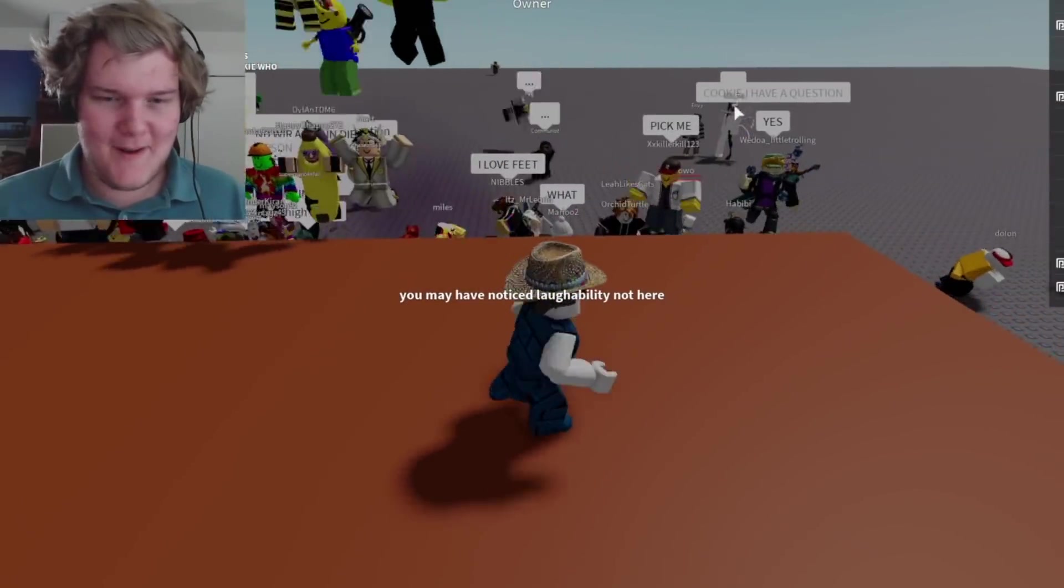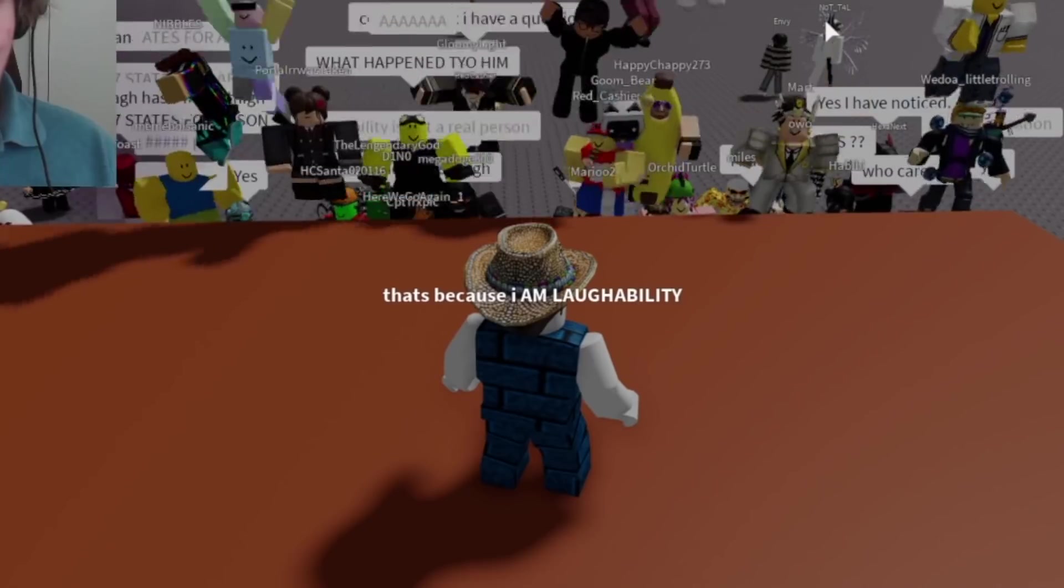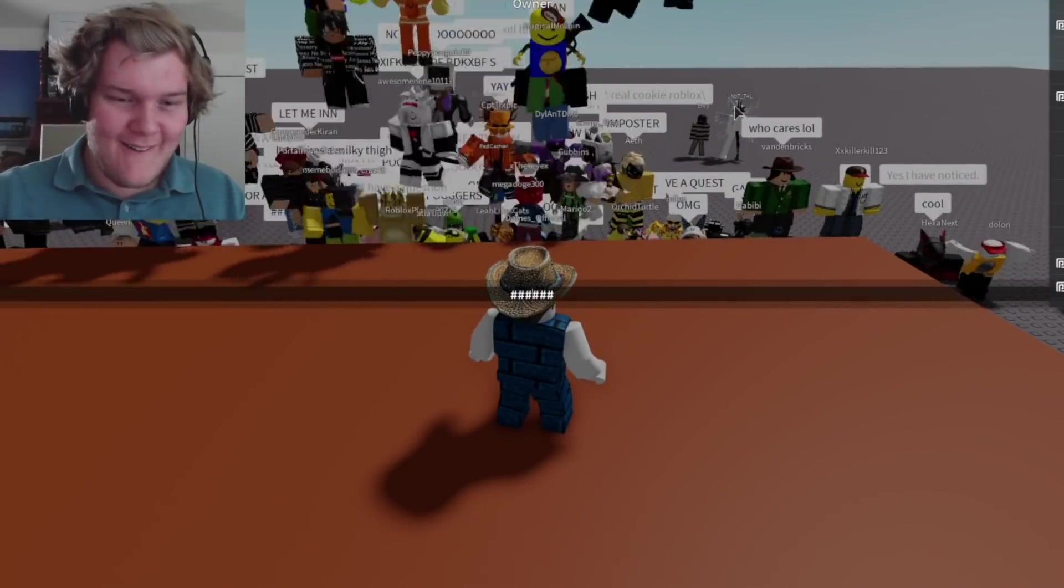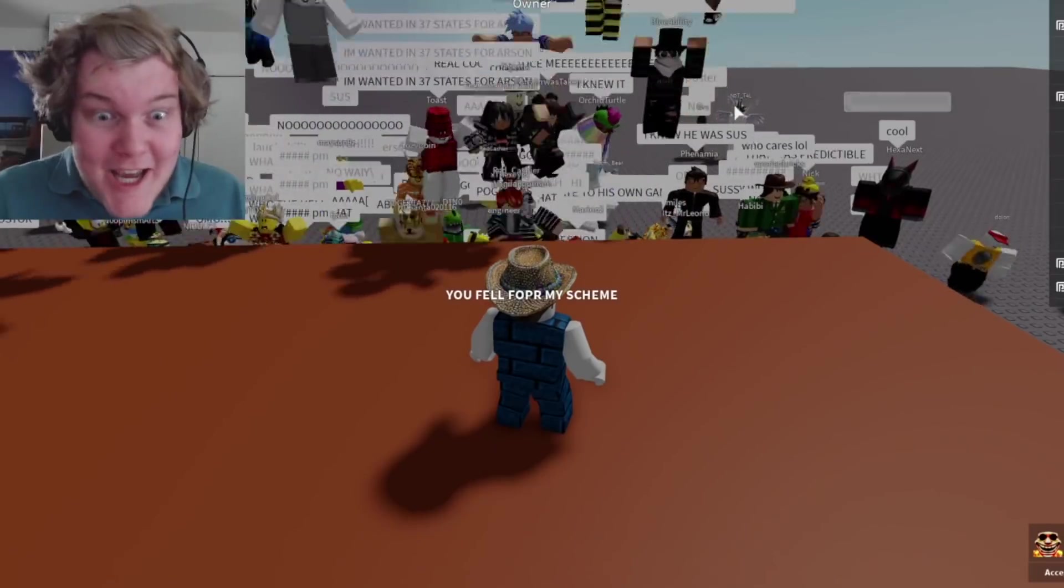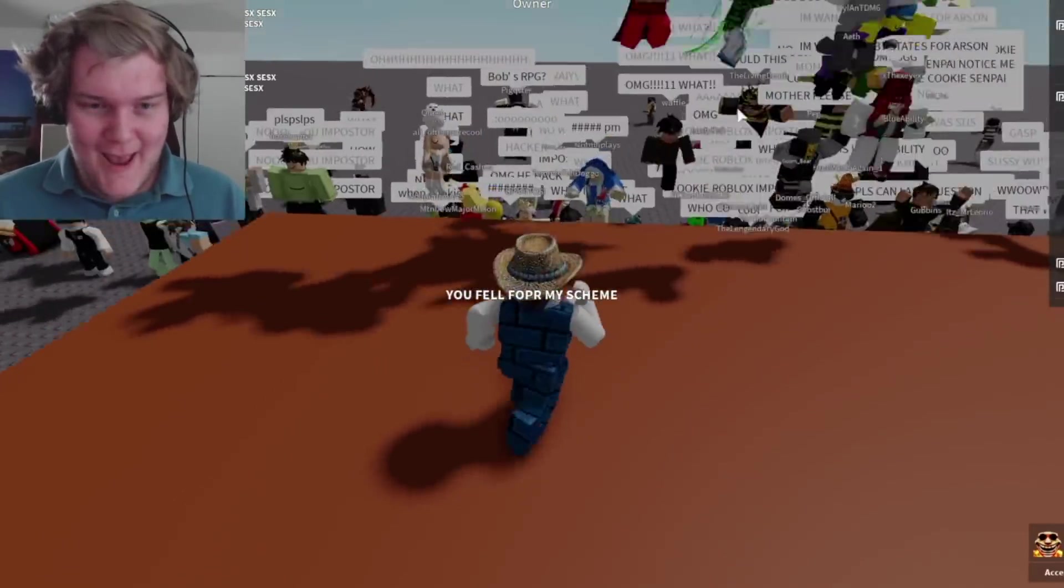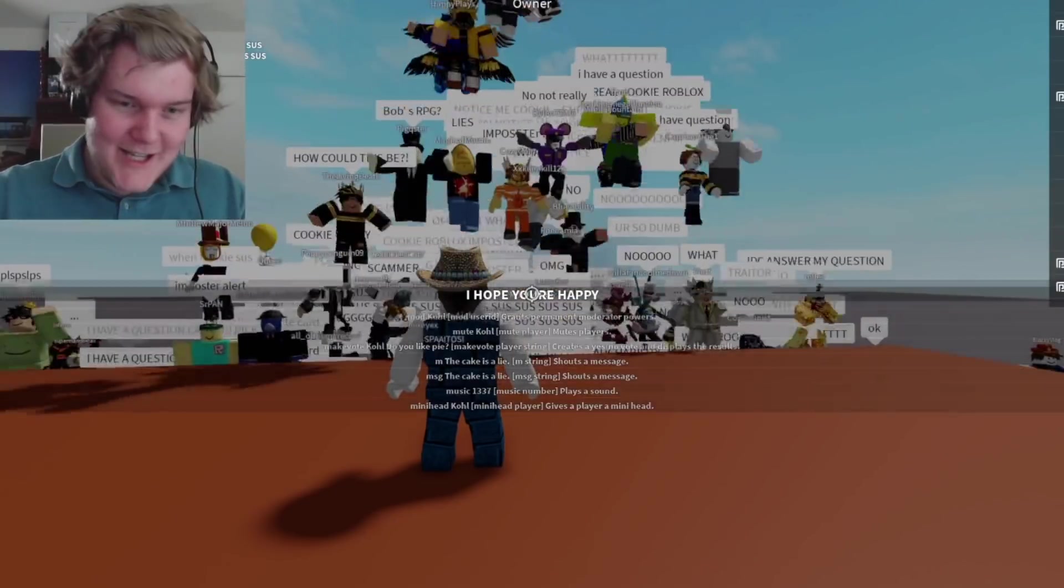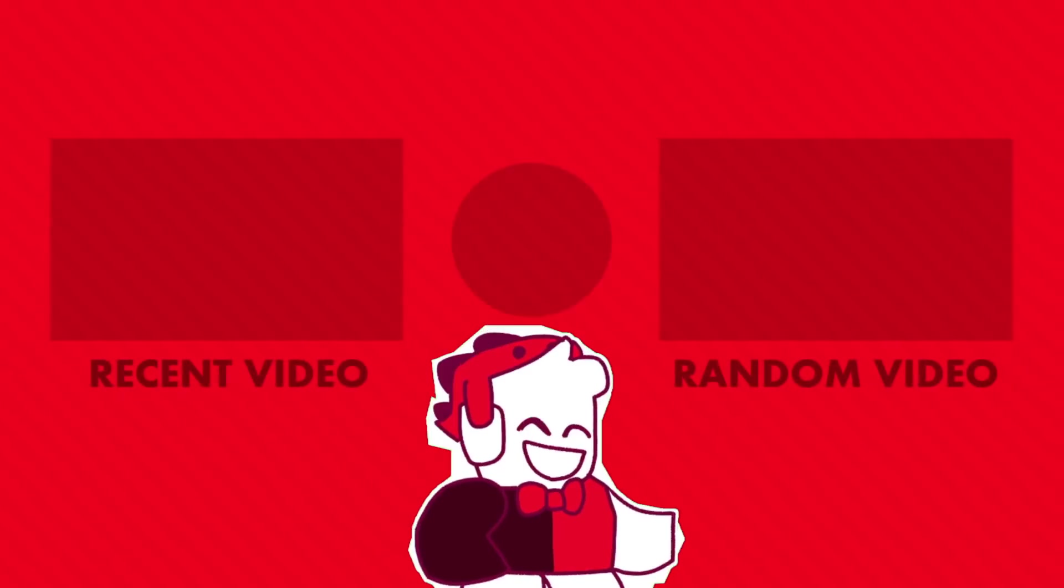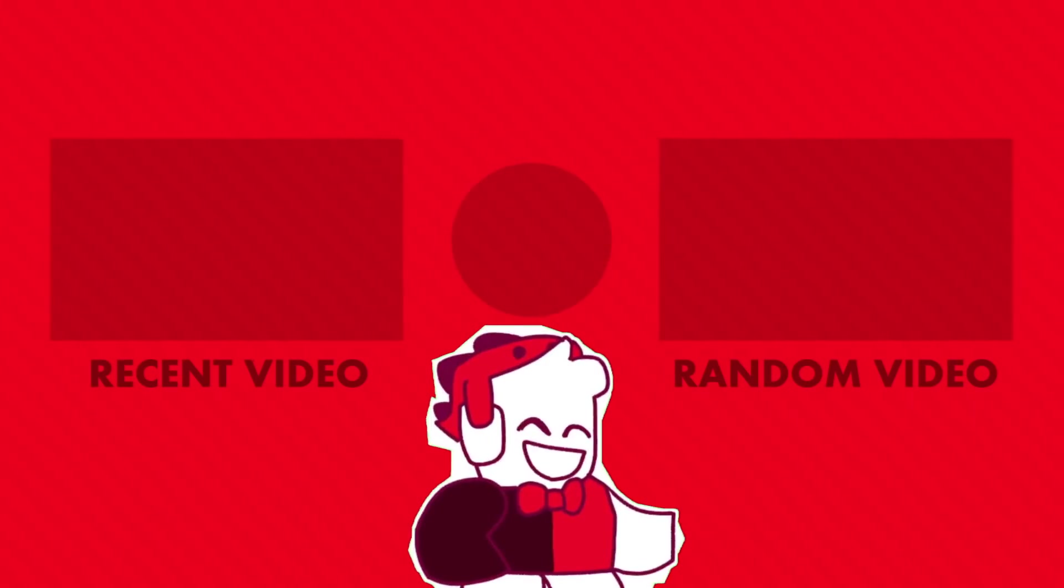Everyone, you may have noticed laughability not here. That's because I am laughability. Idiots. Morons. You fell for my scheme. You idiots. You morons. Oh, they're all spamming the chat. I hope you're happy. Dummies. Dummies. Please. Bye. Bye.